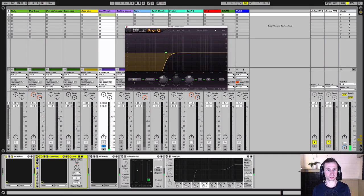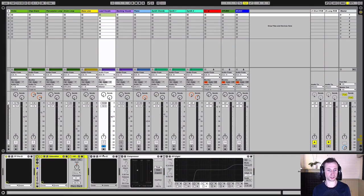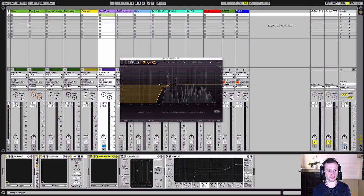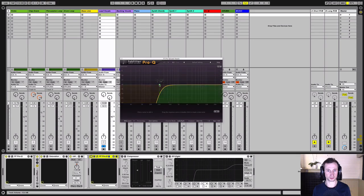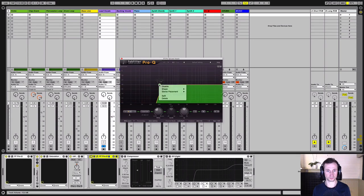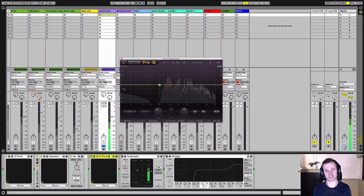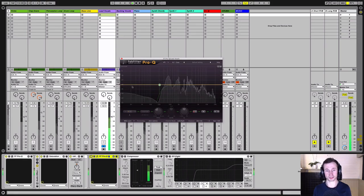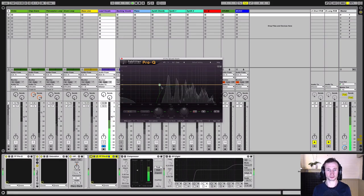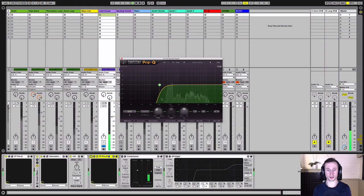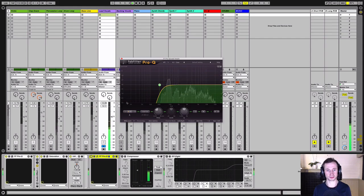Next, EQ to take out the unwanted frequencies that the saturation has added. So let's open that up. Turn it on. You can see the saturation has added all these sub frequencies again, which we don't want. So again, I'm going to high pass, roll off the low end, get rid of them.